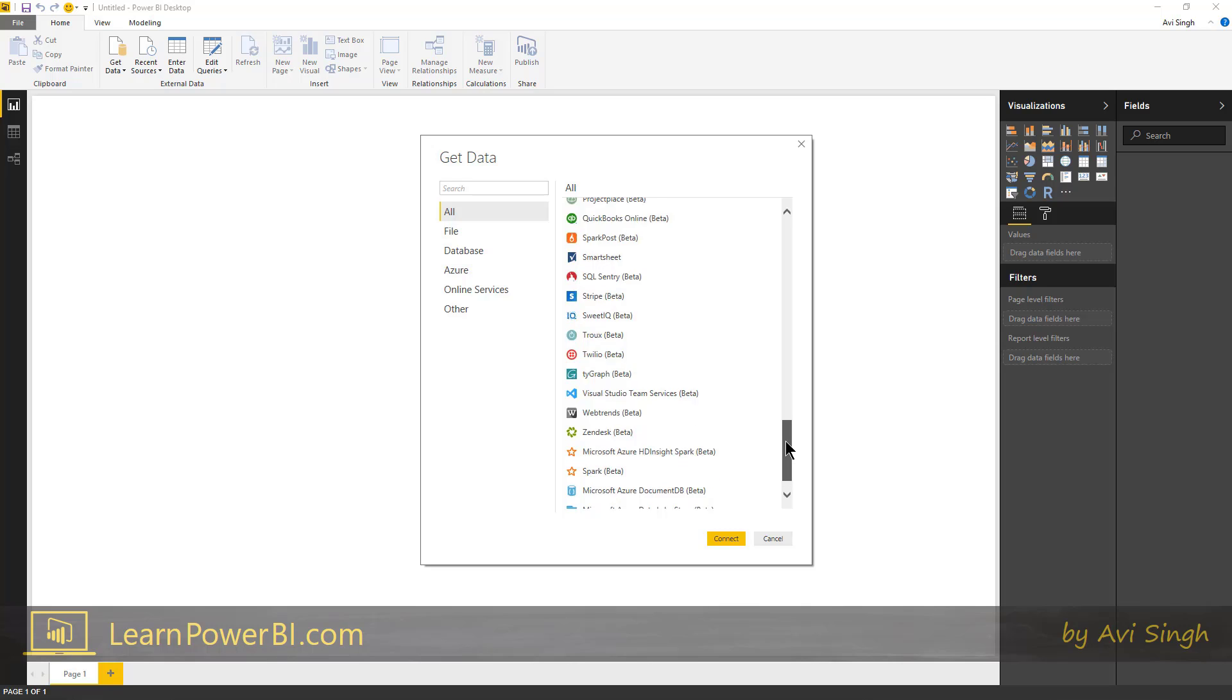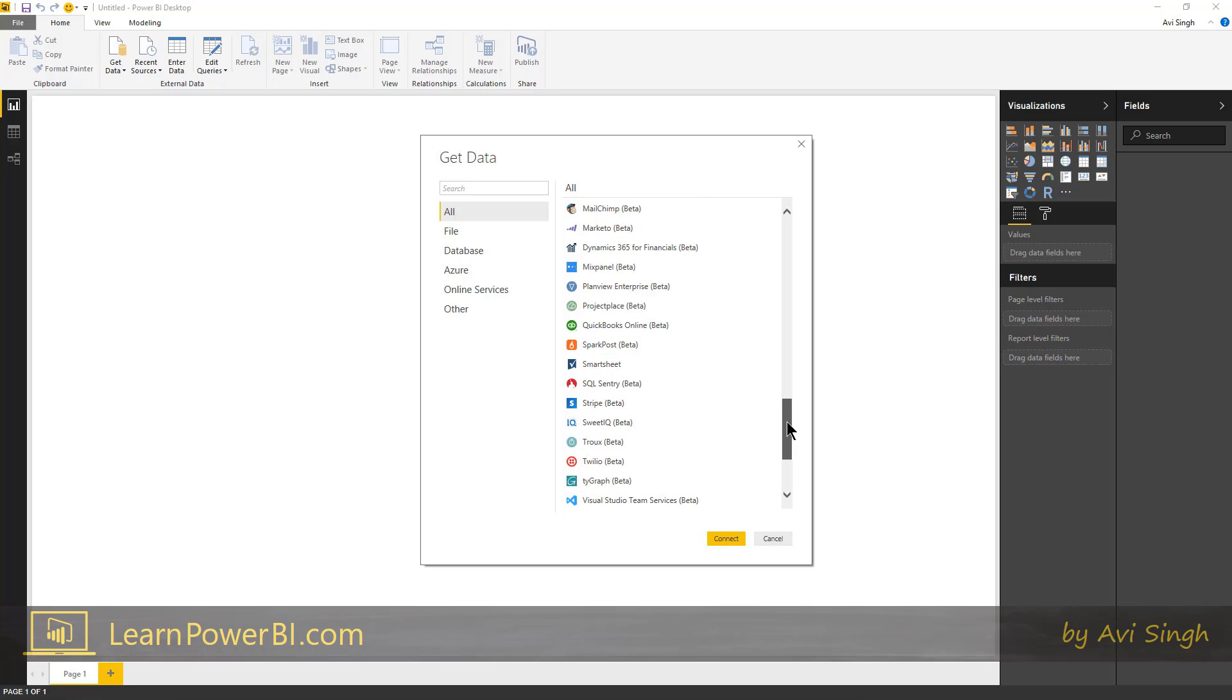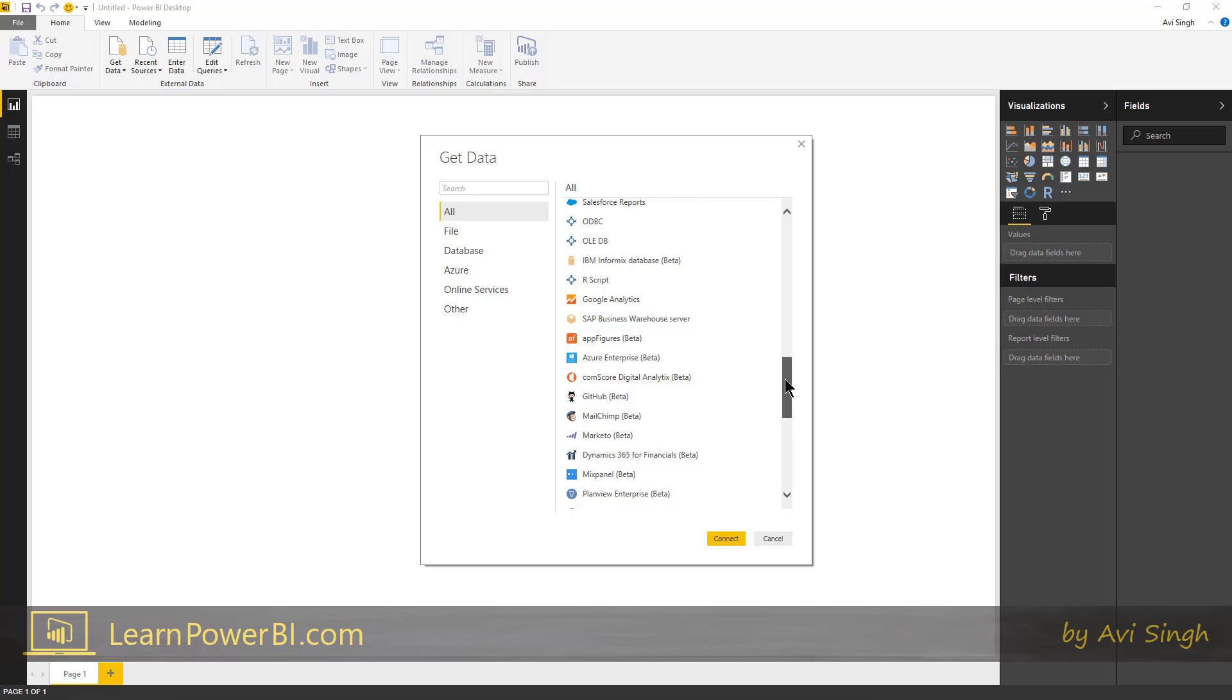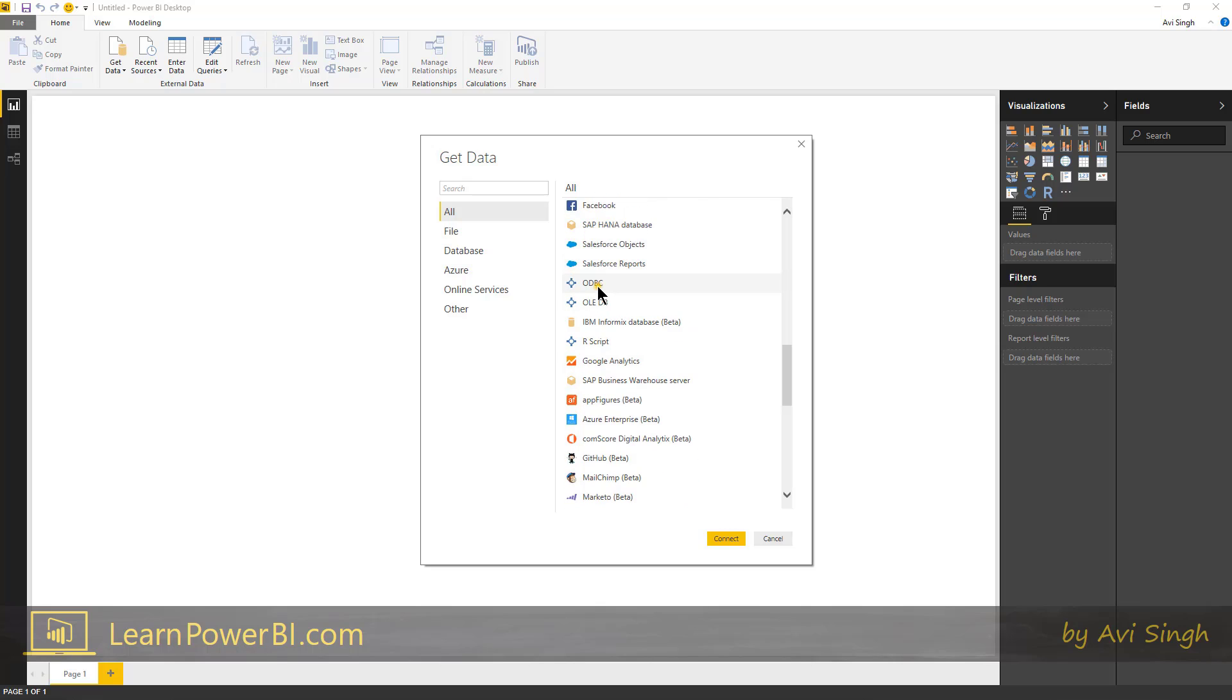Often, even if a connector is not available, you can sometimes connect to it using a generic driver like an ODBC driver, perhaps.